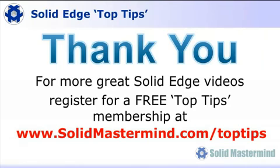If you liked this video, please comment on it using the space below. And remember, to access many more of these great Solid Edge videos, please register for a free Top Tips membership over at SolidMastermind.com.